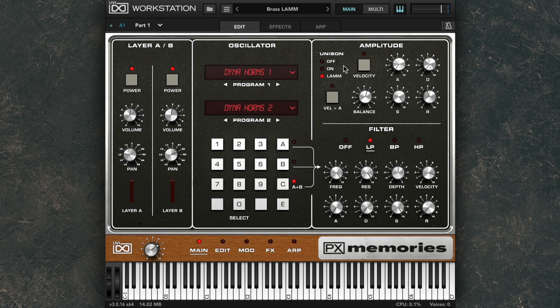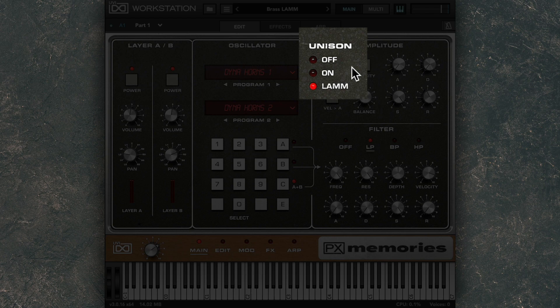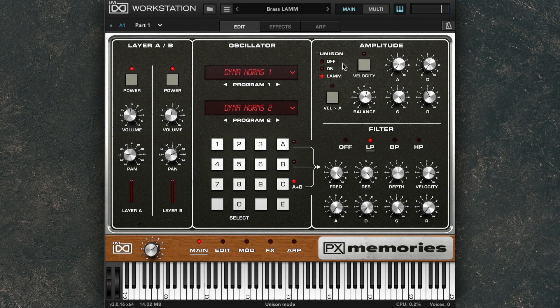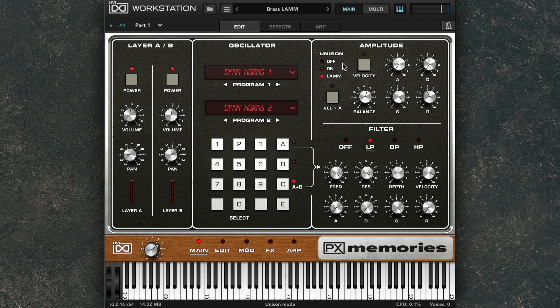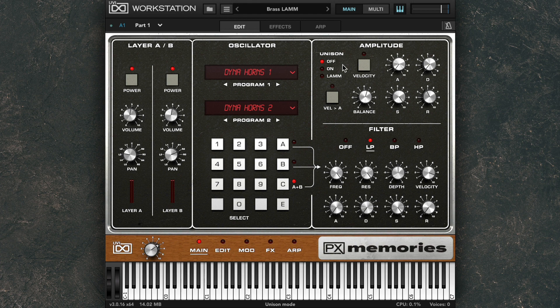Each layer has three Unison modes: Unison Off, Unison On, and LAM. These are actually three different sample sets, so you always get the real sound of the LAM, not a digital emulation. And combined, you can essentially have up to 36 authentic hardware analog voices sounding per note. So you can get some absolutely massive sounds this way.